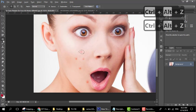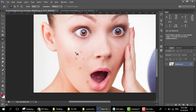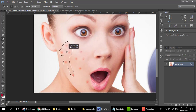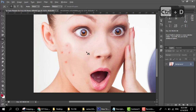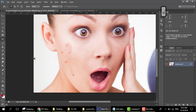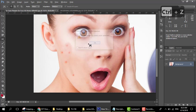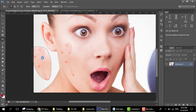Our next tool is the content aware move tool. You have to select it, then select an area on the face, just click and look — all the pimples from here are gone. You can also click them here, select and remove. It is gone from the face.